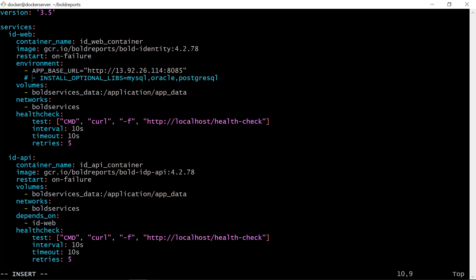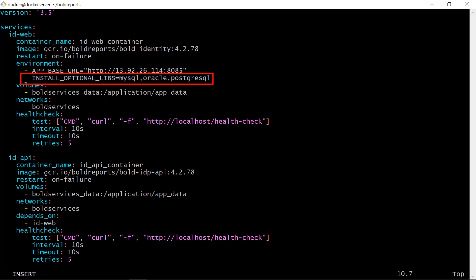If you want to use third-party data sources like MySQL, Oracle, and PostgreSQL in your report, then you need to install them while deploying the report server. For that, uncomment the install optional libs line.